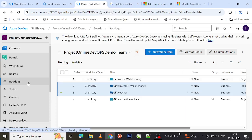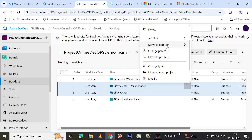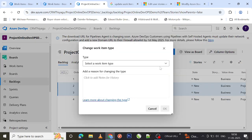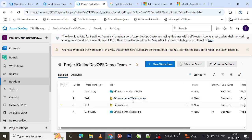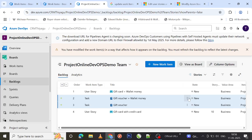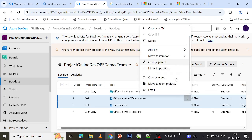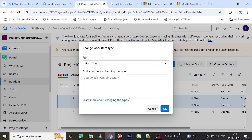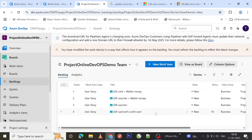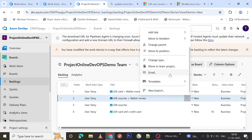You can also perform other bulk operations from the context menu: delete items, change the parent, or change the work item type. For example, if you have a user story and want to convert it to a task, select Change Type and choose Task — it is now modified to a task. You can also change it back: select Change Type, choose User Story, provide a meaningful comment, and it reverts to the work item type you need.